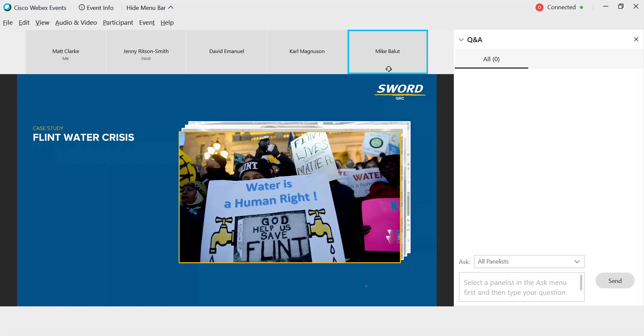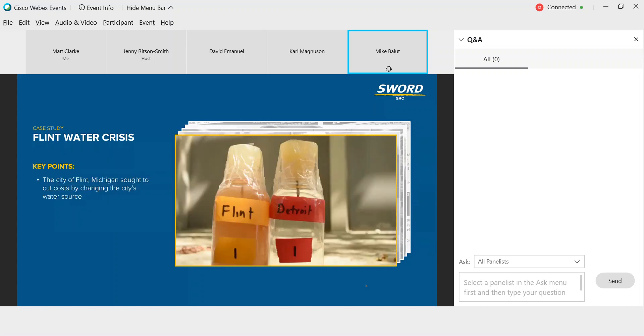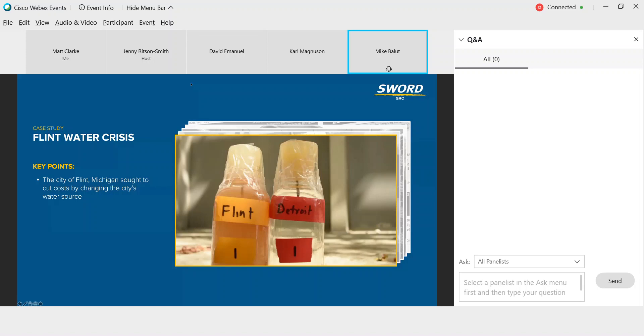The Flint water project was initiated by the emergency manager who was charged with handling key business decisions for the city of Flint, Michigan. The sole motivation for this project was to reduce costs to the city, which due to declining economic conditions was considered insolvent. The project was to change the drinking water source for the city to save $5 million per year. Unfortunately, the desire to cut costs was so strong that officials within the Michigan state government and the Department of Environmental Quality ignored early claims and clear evidence from the community that the water contained high levels of lead. Doesn't take a scientist to see from this slide that this water is not something you'd want to drink or use in any way.